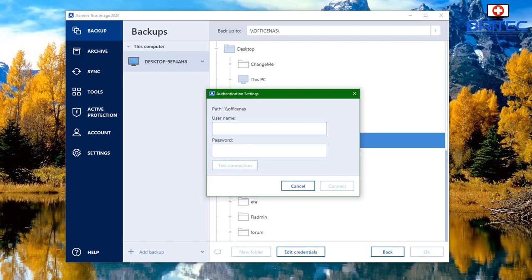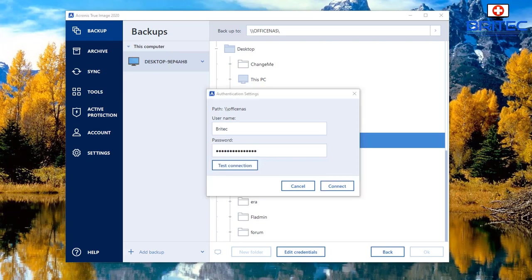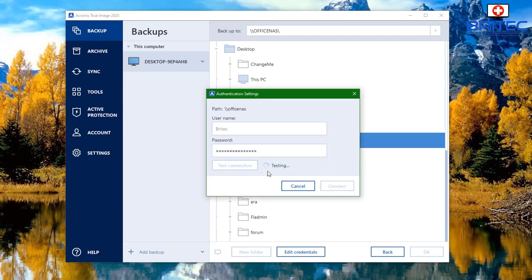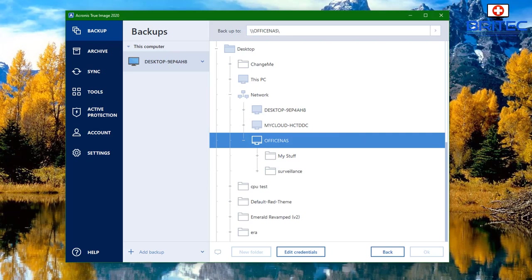I'll need to put in my password and username for that NAS drive. Once we do that, you can test the connection, but clicking Connect will test it anyway. I'm just going to hit Connect — you can see it's doing the test. We'll let that go ahead and test the connection to see if we can get connected to my NAS drive, and there we go, we are now connected.